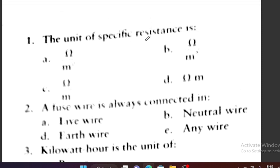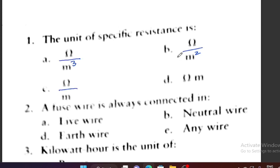Question number 1: The unit of specific resistance — specific resistance ka unit kya hai? First option is ohm by meter cube, second is ohm by meter square, third is ohm by meter, and fourth is ohm meter. Option D is the correct answer.